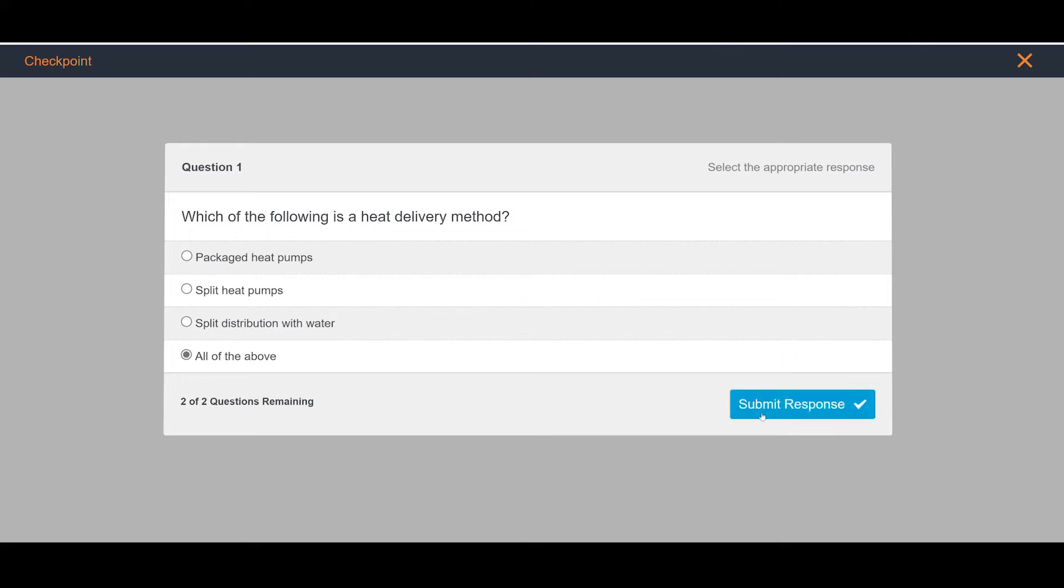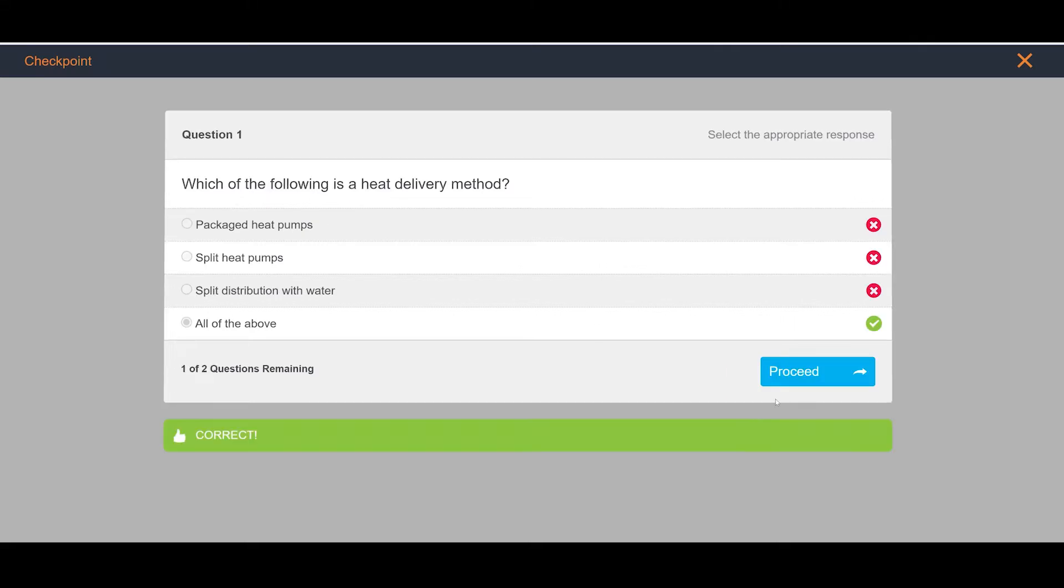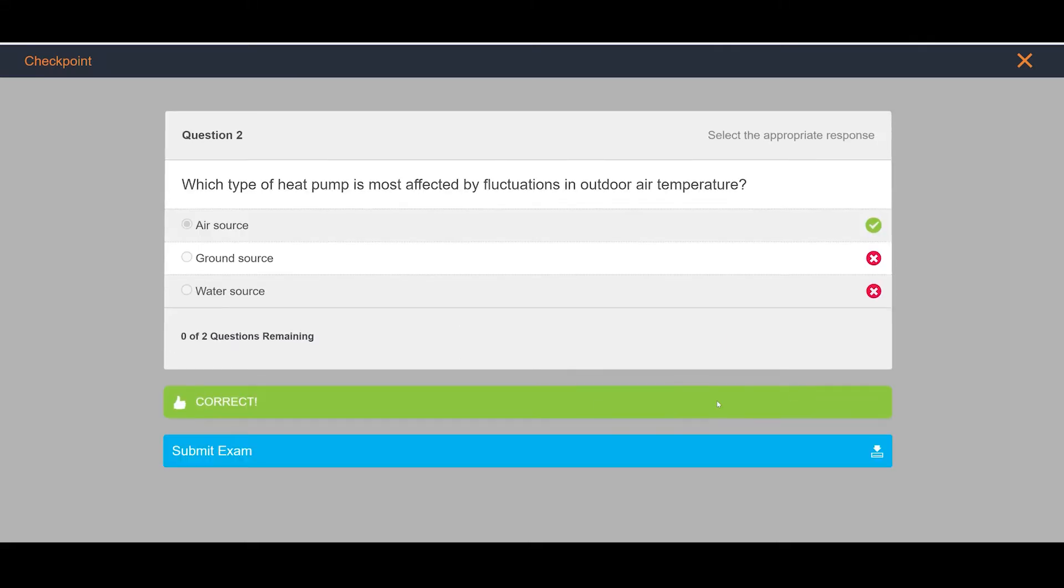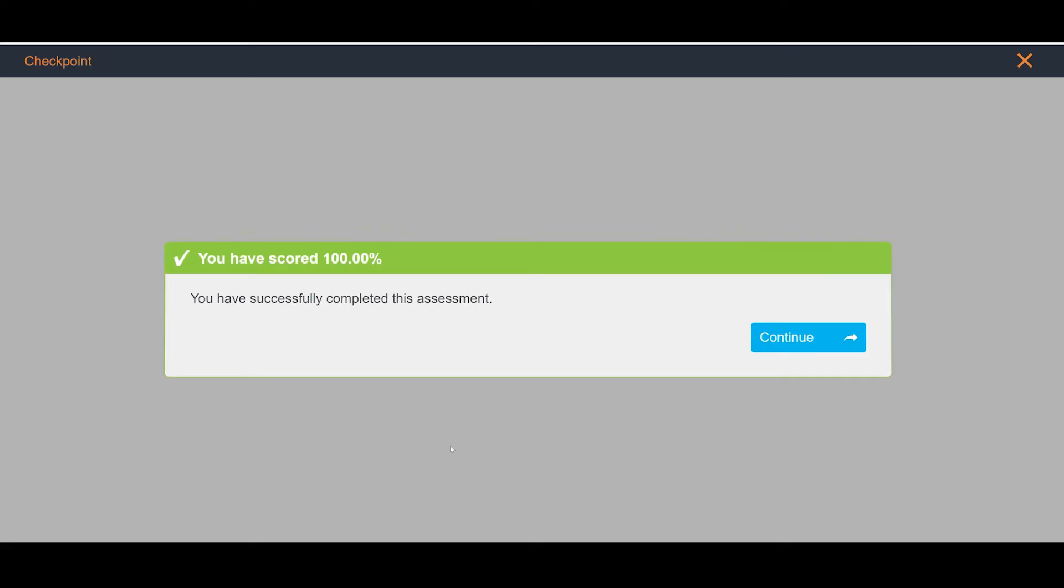After completing all the sections and assessment, you will receive a Certificate of Completion for your course.